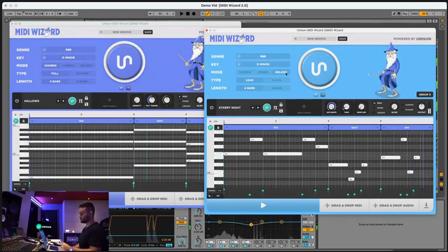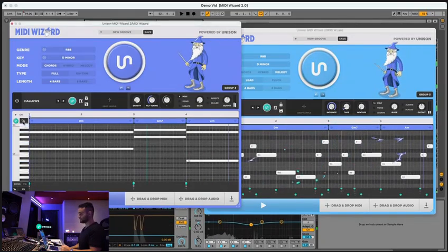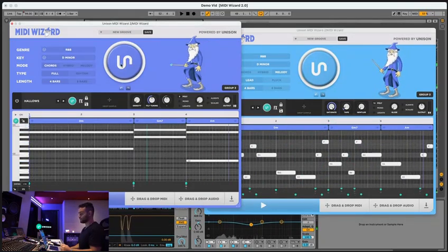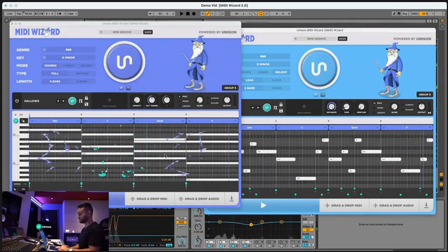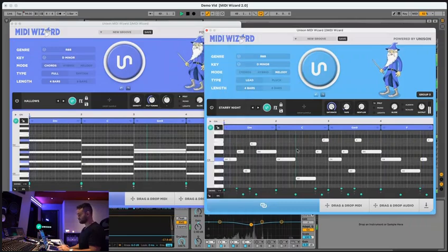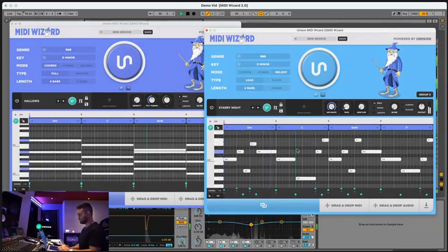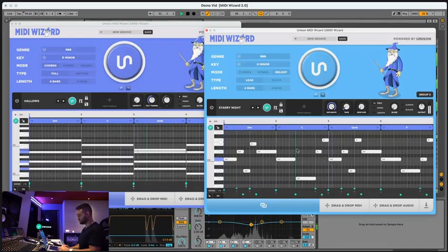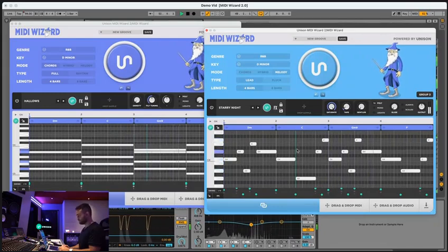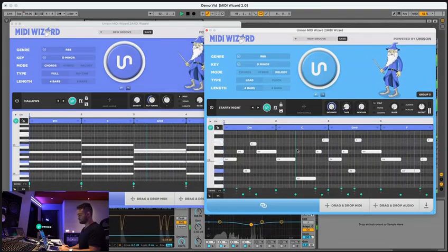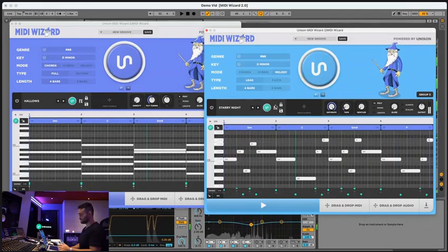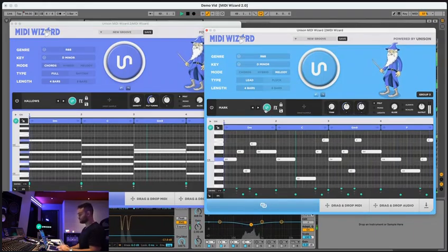And we can do it again, as many times as we want to get something completely fresh. You can obviously change the preset.